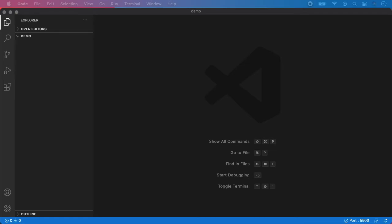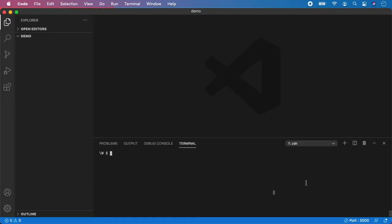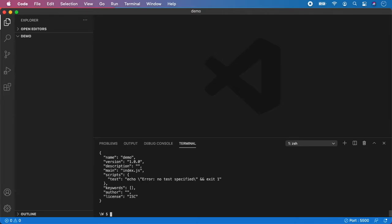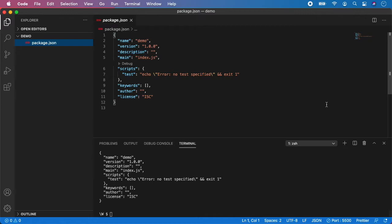So now I have created a simple project called Demo and it's now completely empty. Step number one is to call npm init to initialize our project. So open terminal and type npm init with flag -y which will automatically submit all the default values. Hit enter and as you can see the package.json has been created.